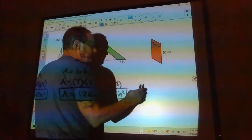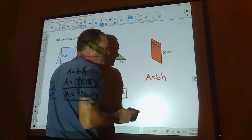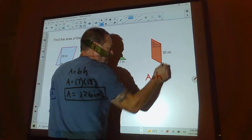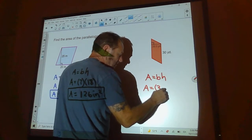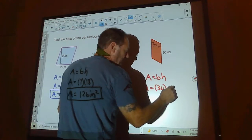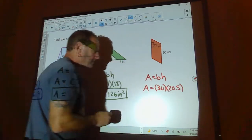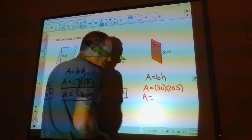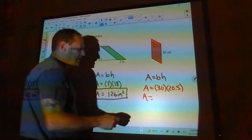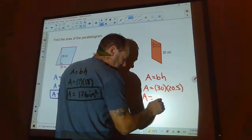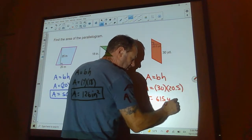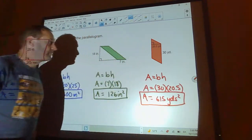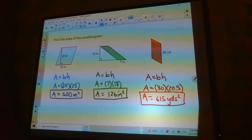Finally, area equals base times height. The base is on the side here — it's 30 — and the height is 20.5 feet. So 20 times 30 is 600, and 30 times 0.5 is 15, giving us 615 square yards.